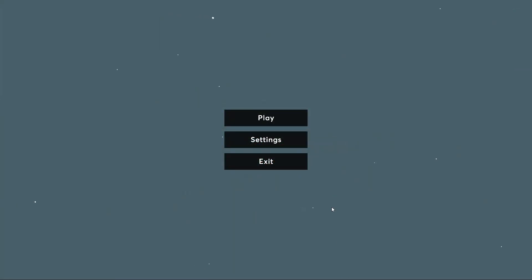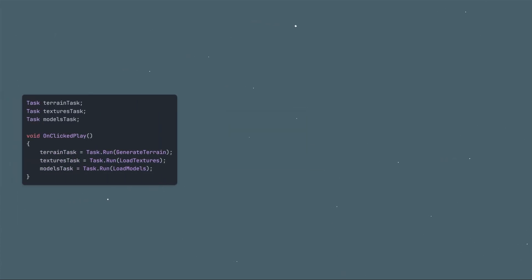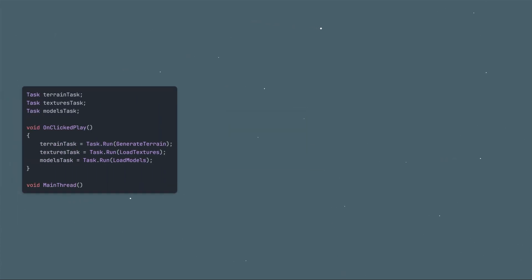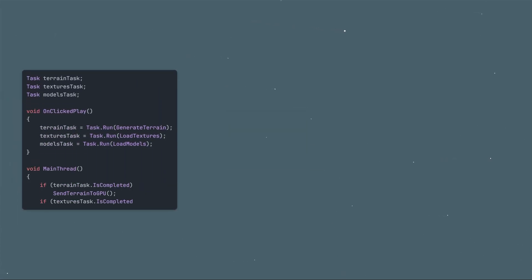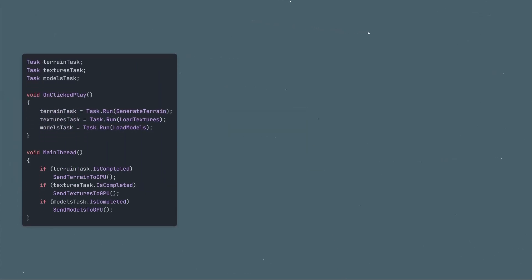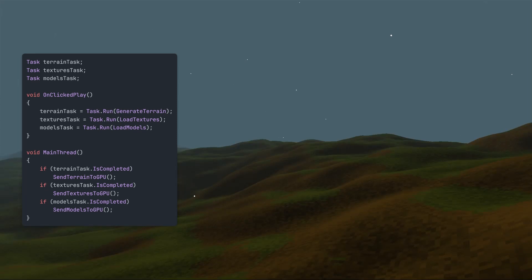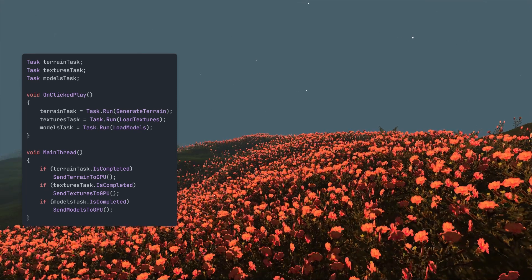When the player clicks play, we'll use tasks to load each of these from disk. Each frame the main thread checks these tasks, and sends their data to the graphics card when they're done.